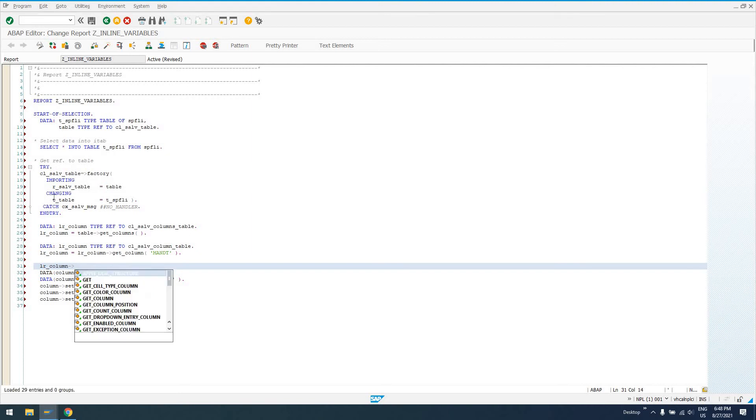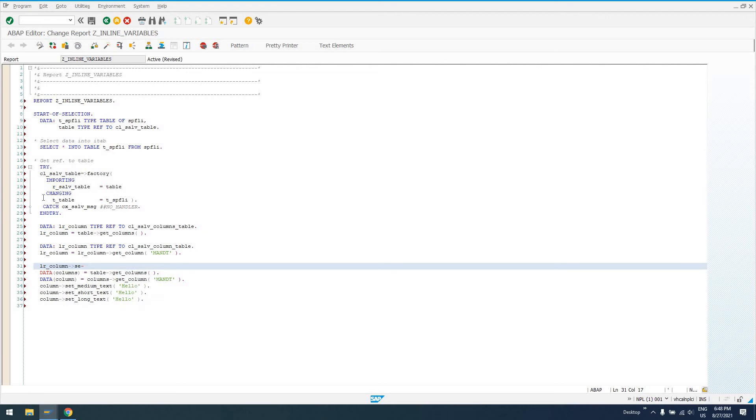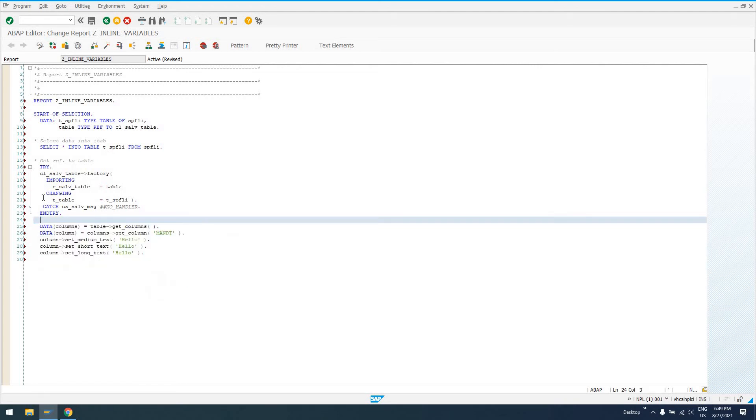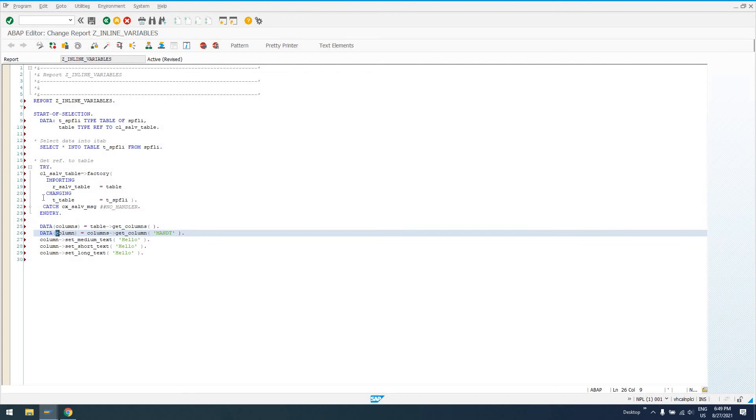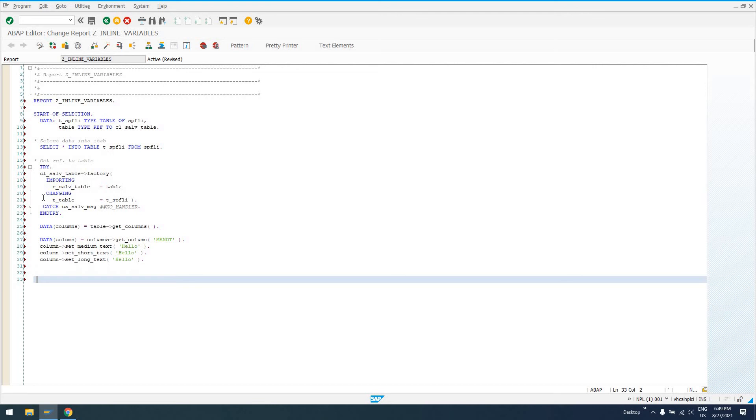So then we can come down here and say LR_column set LR_column. Oh, we're not even the right object here. So see, this is just a lot more. All of this can be replaced with these two lines.